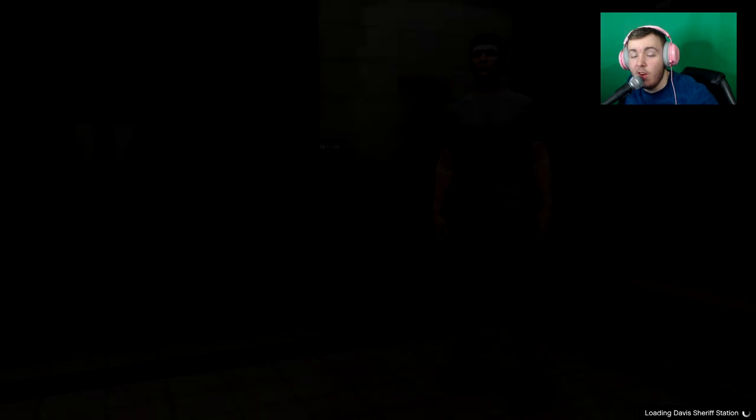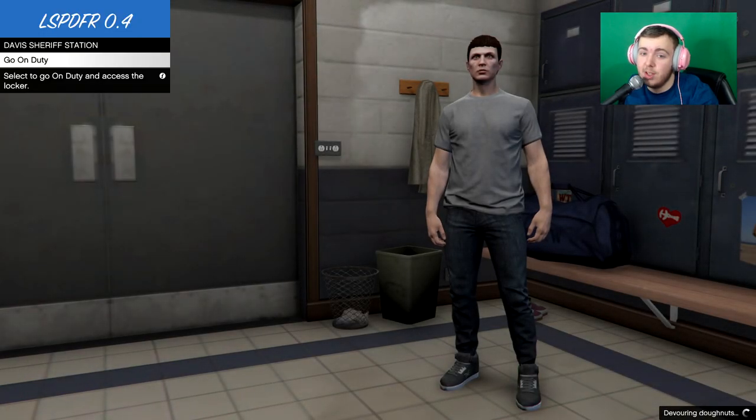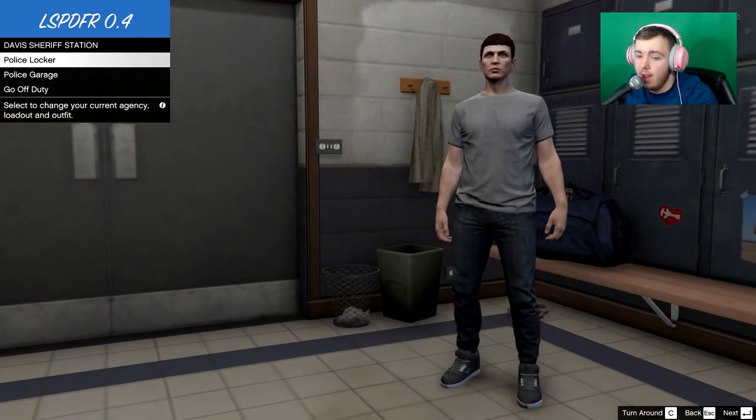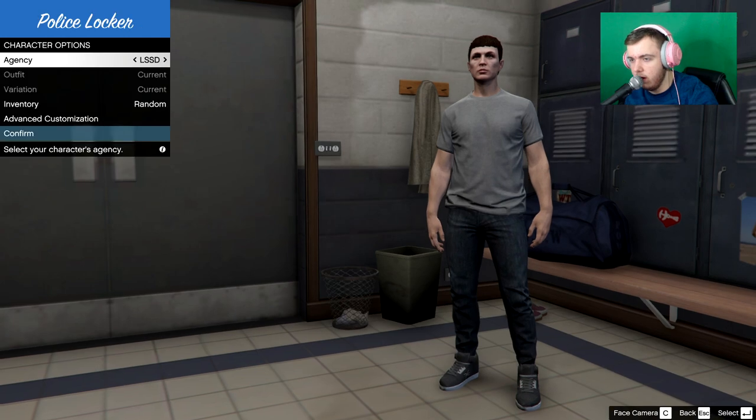Where you can start off customize what your character looks like. Right now it doesn't matter what a character looks like because we're going to change it anyway. So you're now on duty. You can go to the locker.